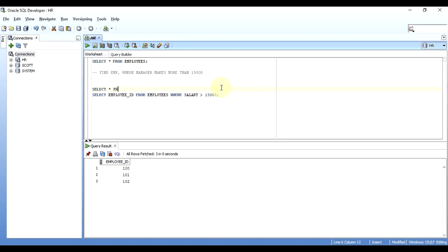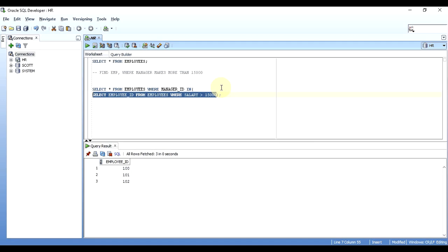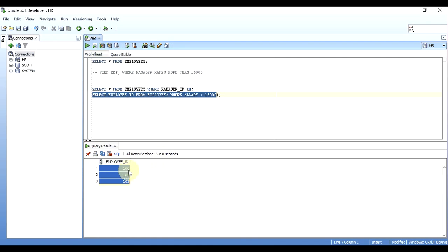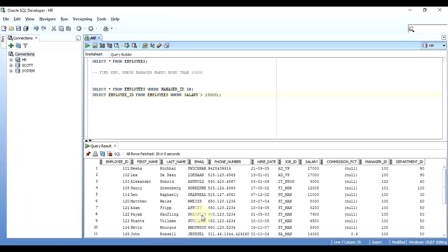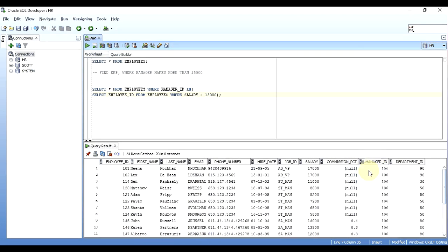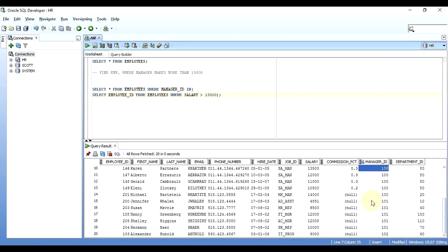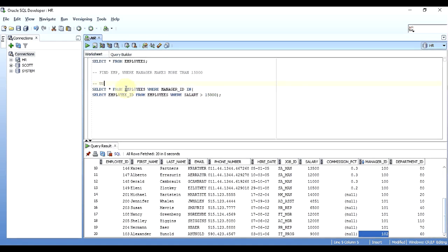Now I need to find all records where the manager ID falls into those three IDs — 100, 101, and 102. So the outer query is: SELECT * FROM employees WHERE manager_id IN (SELECT employee_id FROM employees WHERE salary > 15000). The inner query executes first, returns those three records, and then the outer query filters by manager ID. I get 20 records out of 107 where manager ID is either 100, 101, or 102.